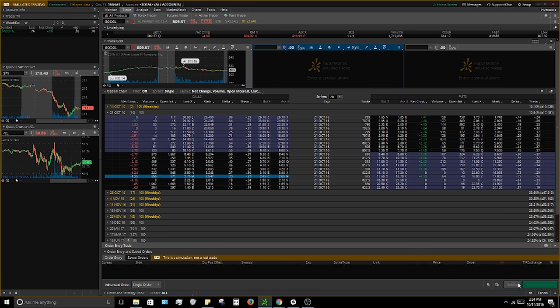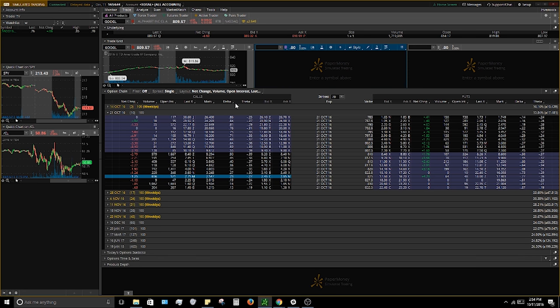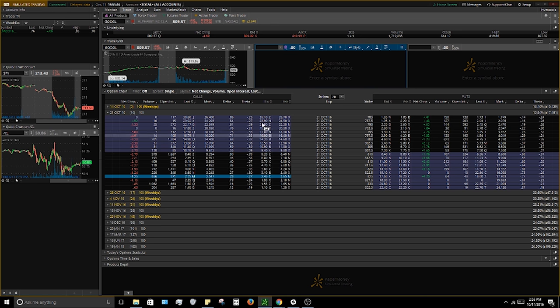Moving on to the Greeks — I use delta and theta on my chain. Delta means the gain or loss per dollar move on the underlying. Looking at the Google 825 calls, if Google goes up a dollar the contract gains 23 cents ($23 per contract), and if it goes down a dollar it loses 23 cents. As you get closer to in the money, delta goes up because the contract holds more value.